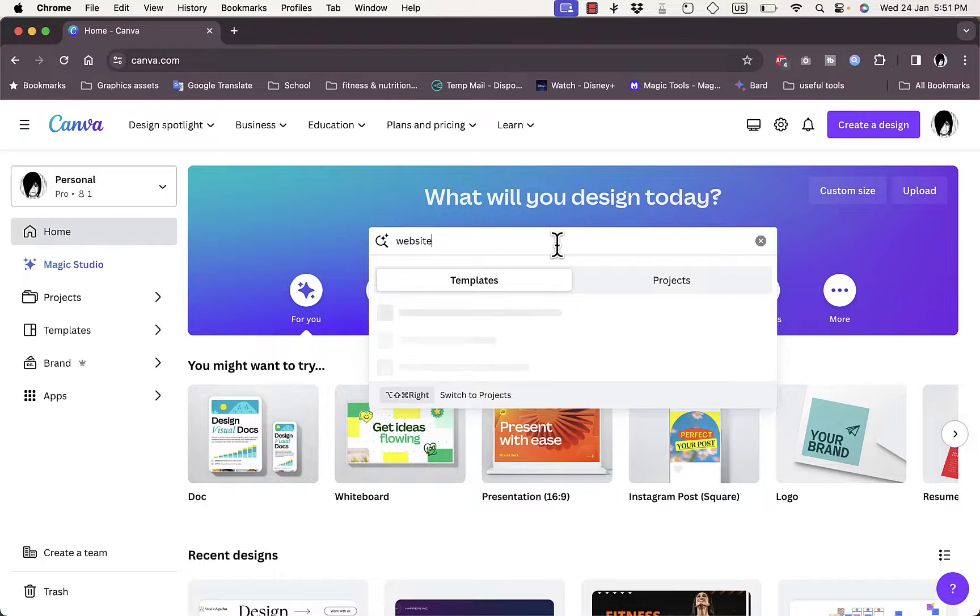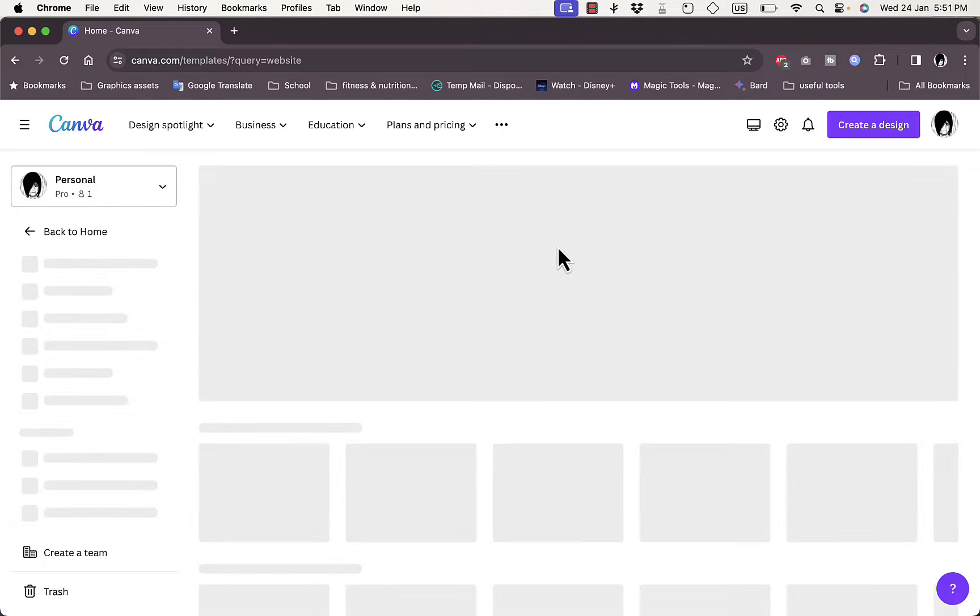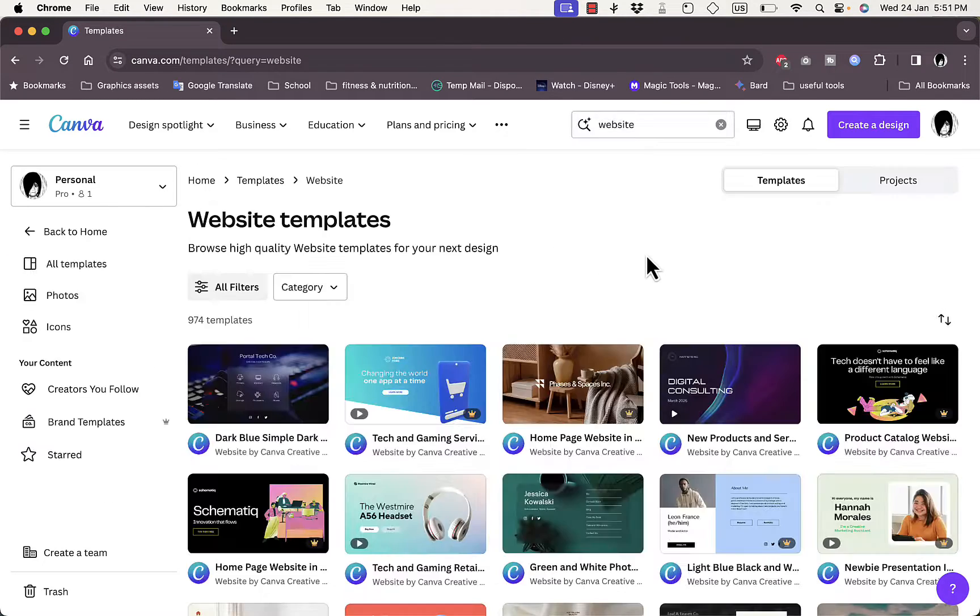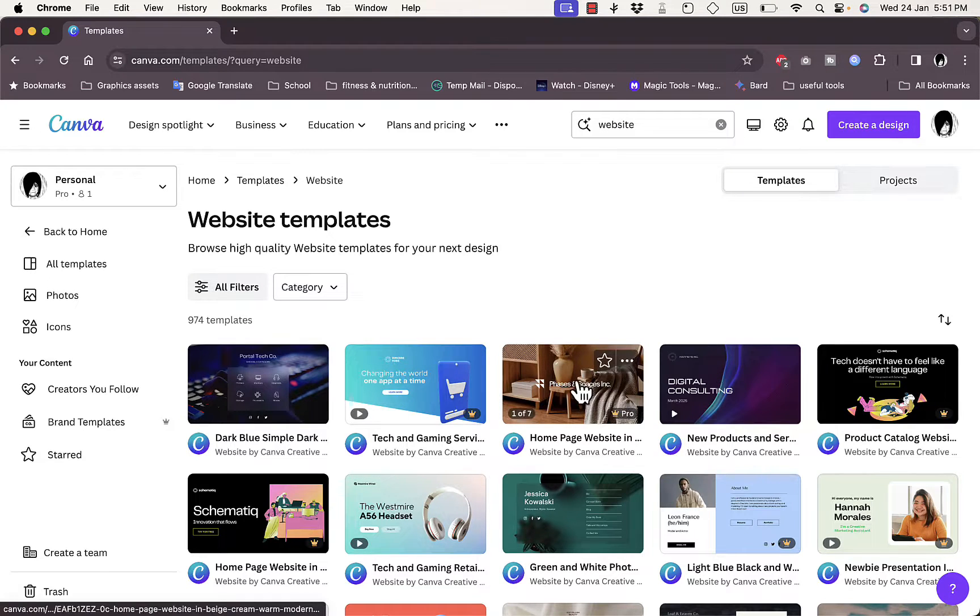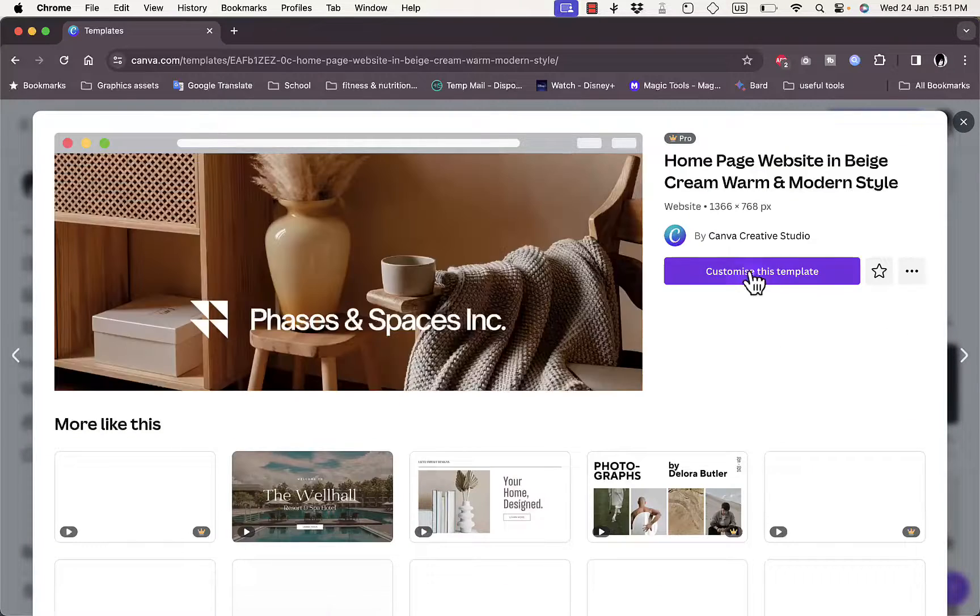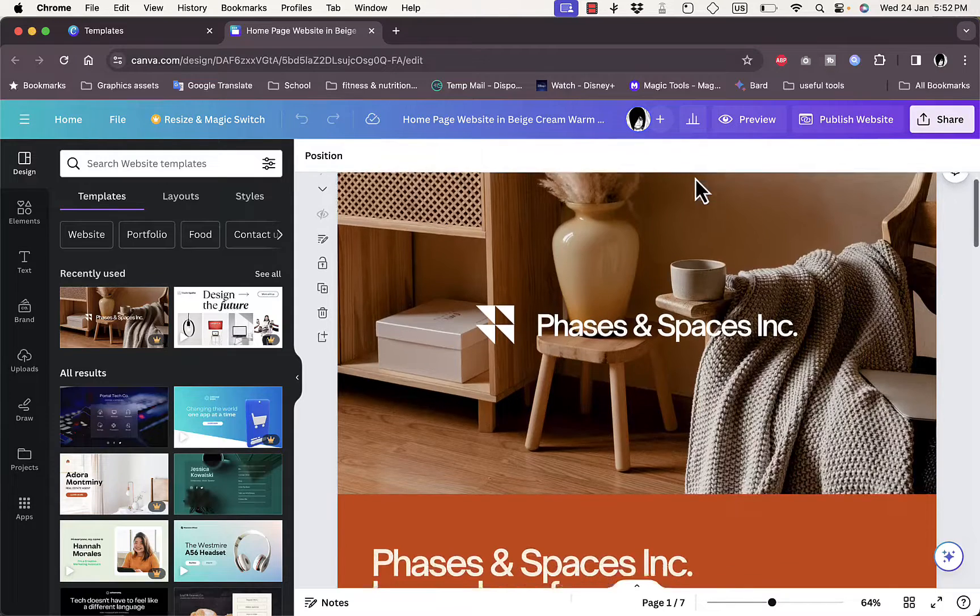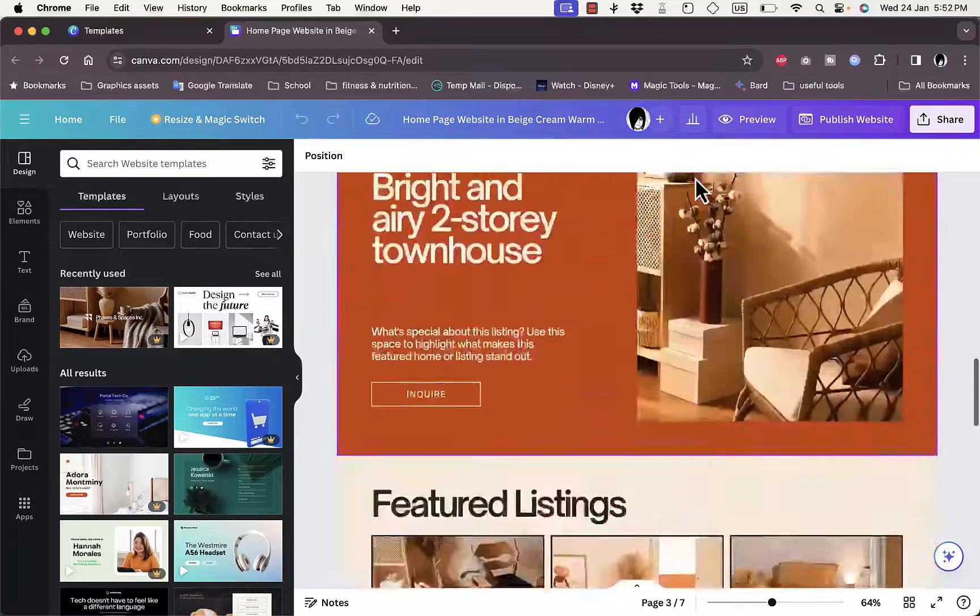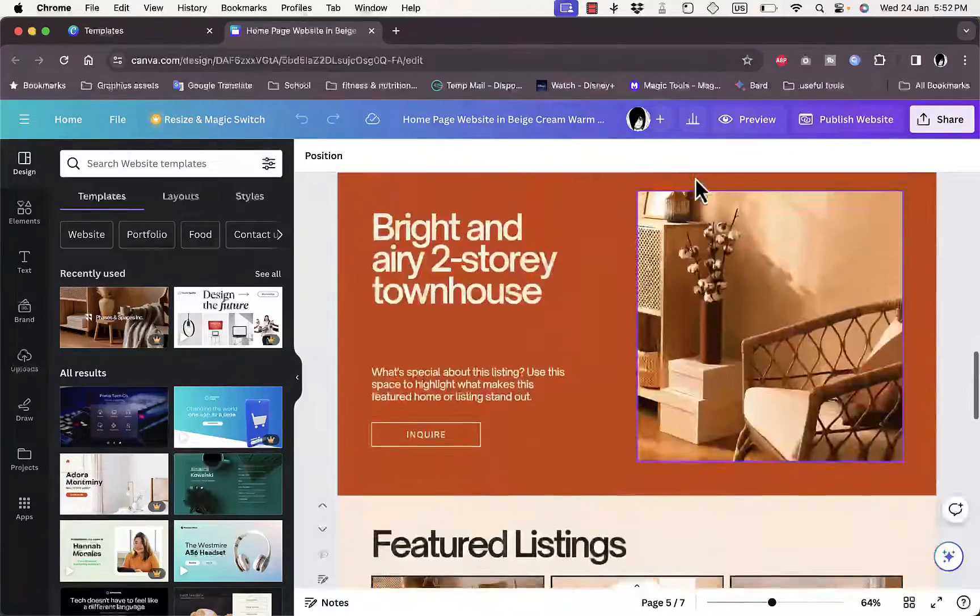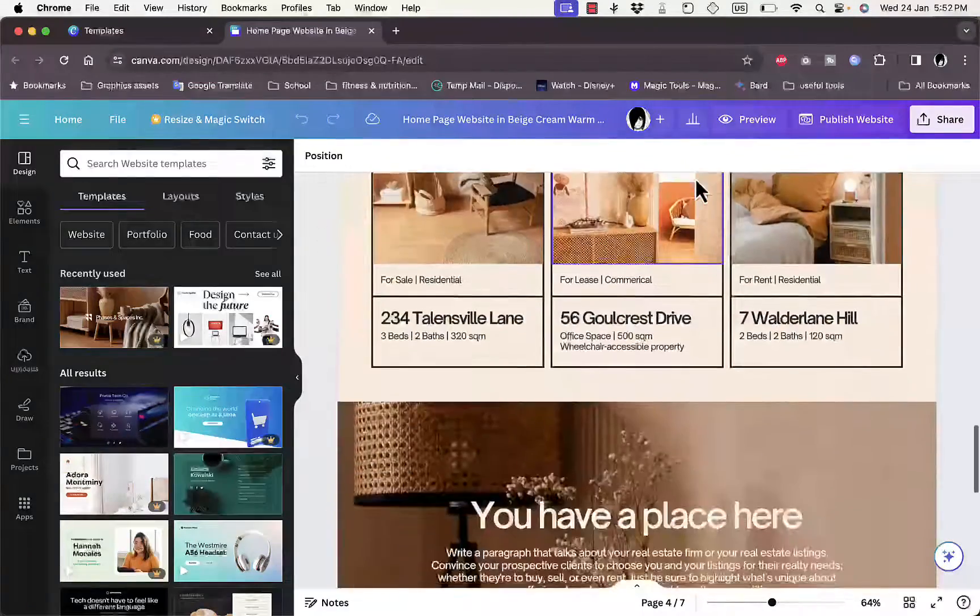Type in website to view all the website templates that are available. Let's say I like this template and I want to use it, so customize this template. Now this is the template, so I can edit any design here.